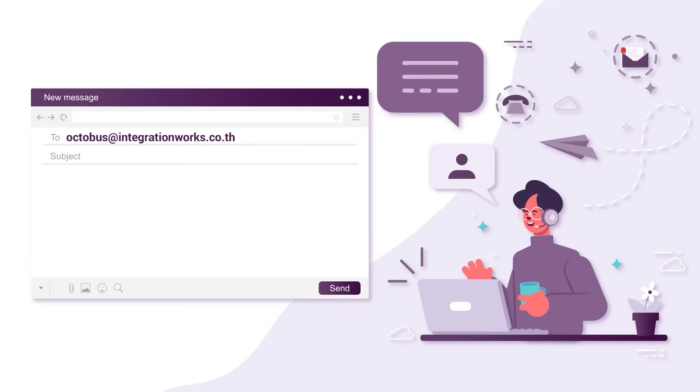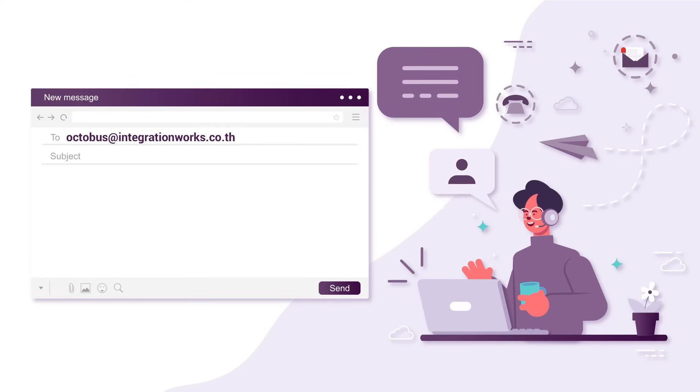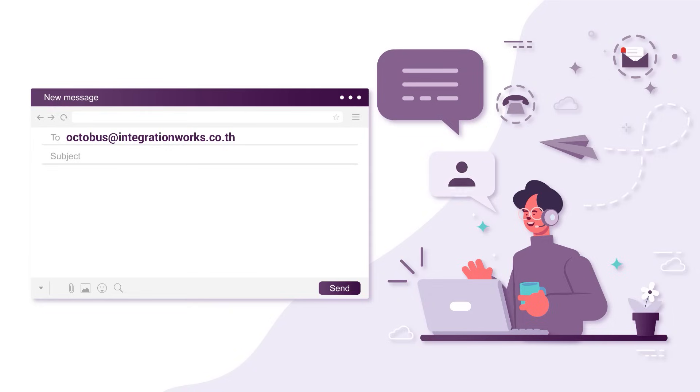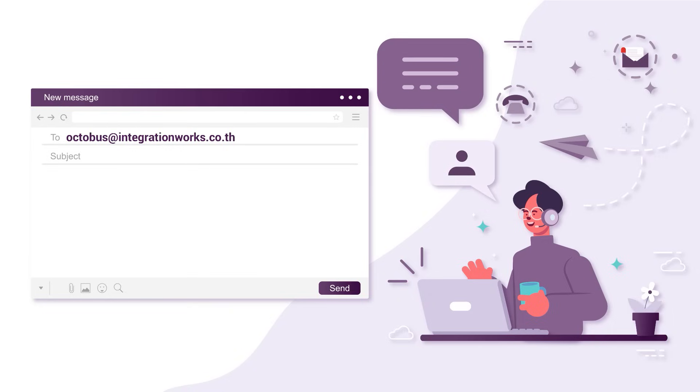Got questions about Octobus? Send them to us at octobus@integrationworks.co.th. We've got answers.